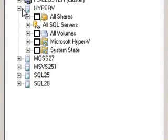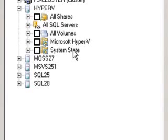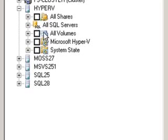Again, like any other workload, I can see the shares in the box, the volumes in the box, and in this case, the system state in the box. I've got my Hyper-V here, but I also want to draw your attention to the fact that this machine also happens to be running SQL Server.